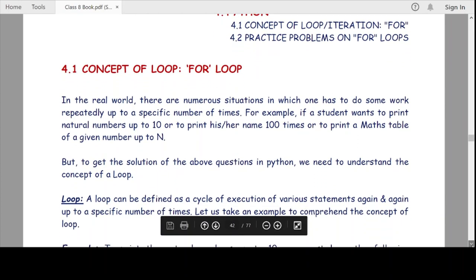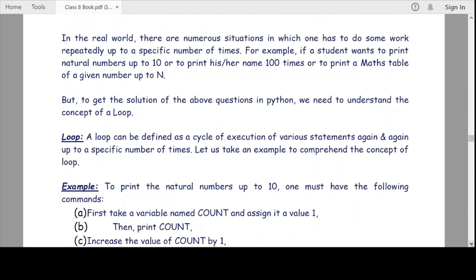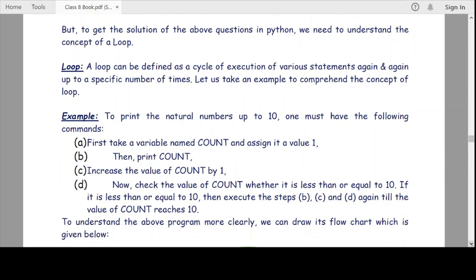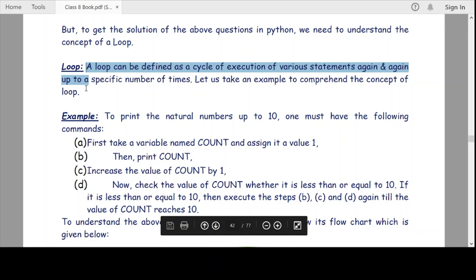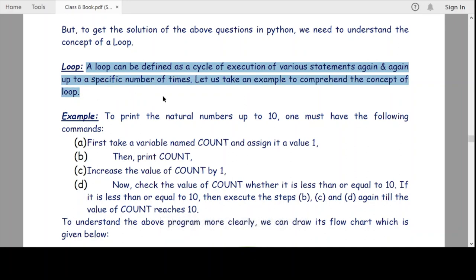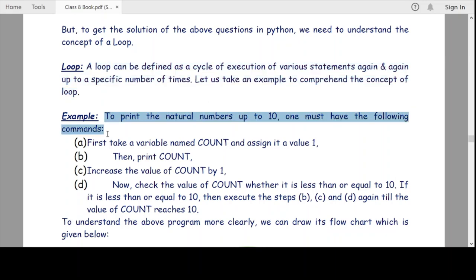Let us now understand the for loop. A loop can be defined as a cycle of execution of various statements again and again up to a specific number of times. Let us take an example to comprehend the concept of loop — we have to print the natural numbers up to 10. How can we do this?